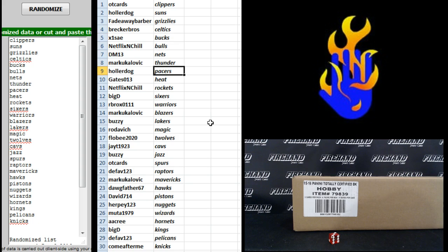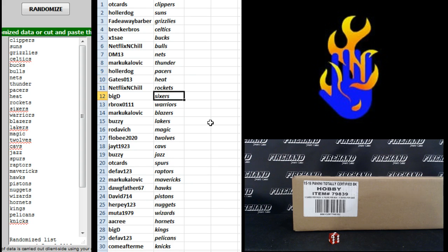Thunder, Hollerdog Pacers, Gates the Heat, Netflix and Chill Rockets, Big D.